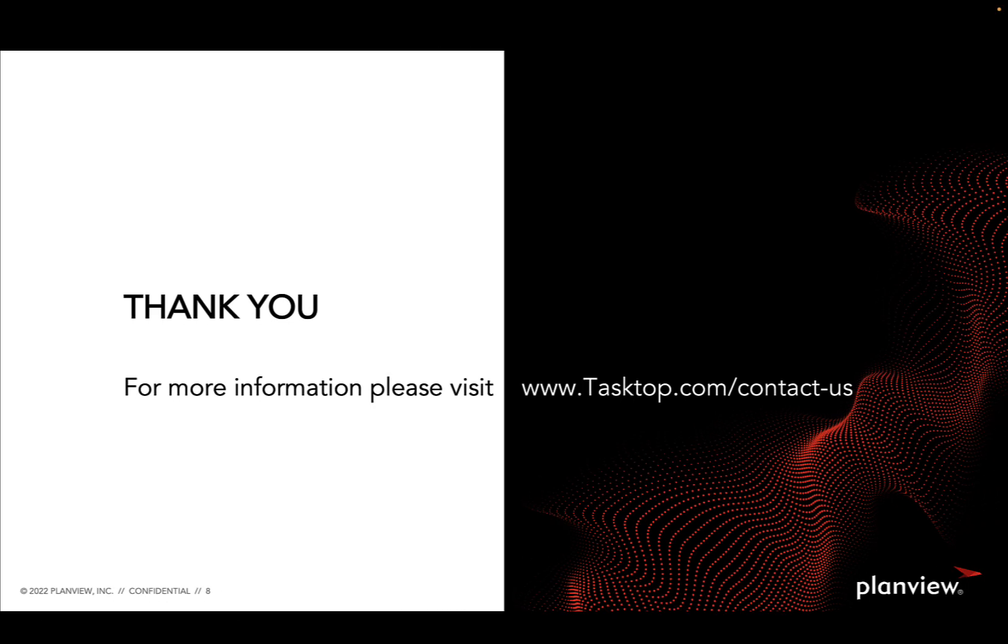If you like what you saw and would like to learn more, contact us for a demo or evaluation at www.tasktop.com forward slash contact dash us.